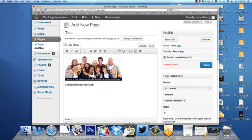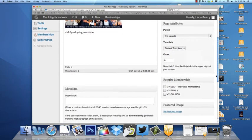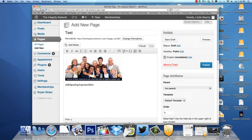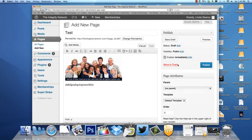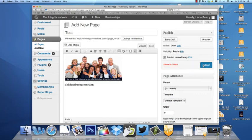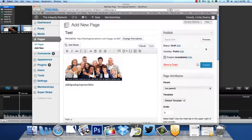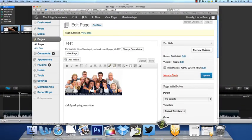When we're through, we simply go over here to the right side and we hit Publish and this creates a new page.